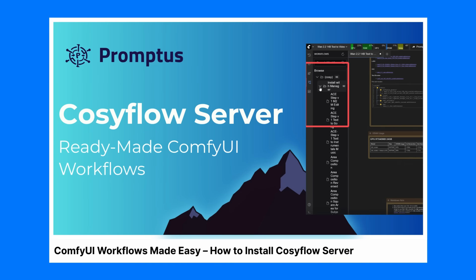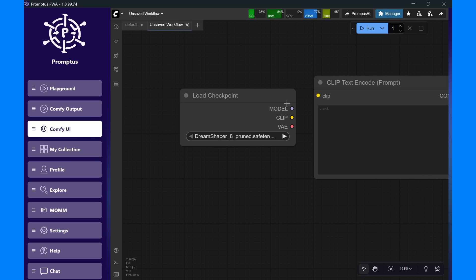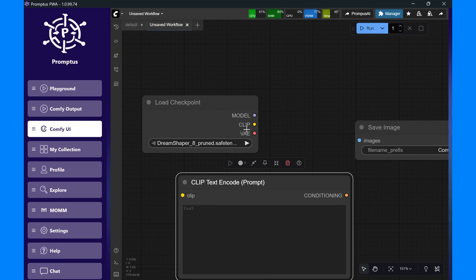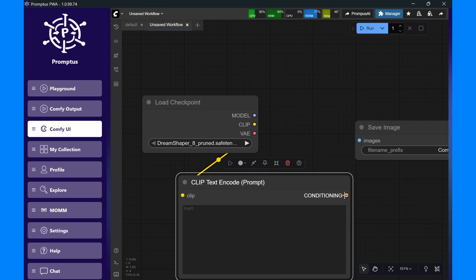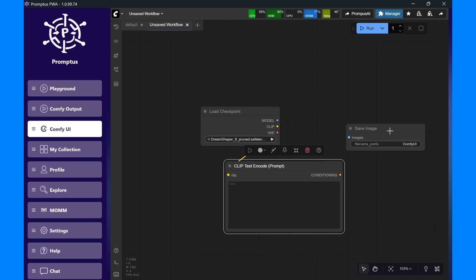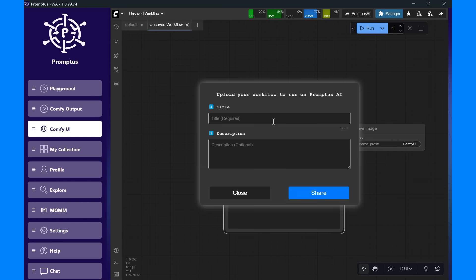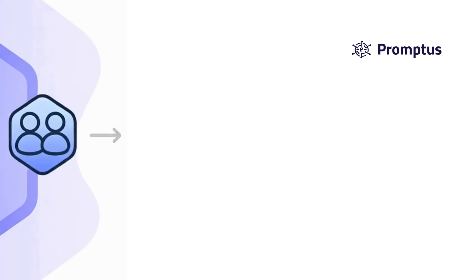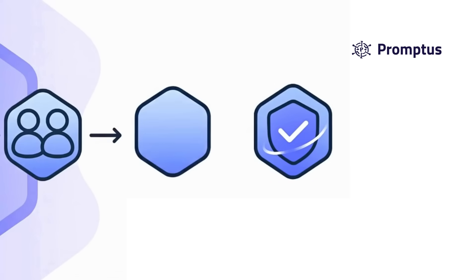Now here's where it gets exciting. If you choose to join the Promptus distributed compute network, you can share your workflow with the community. When other users generate using your shared workflows, or when your system helps process jobs on the network, you earn credits, which you can spend later on online generations or premium compute time. Participation is completely optional, and you can turn it on or off anytime.